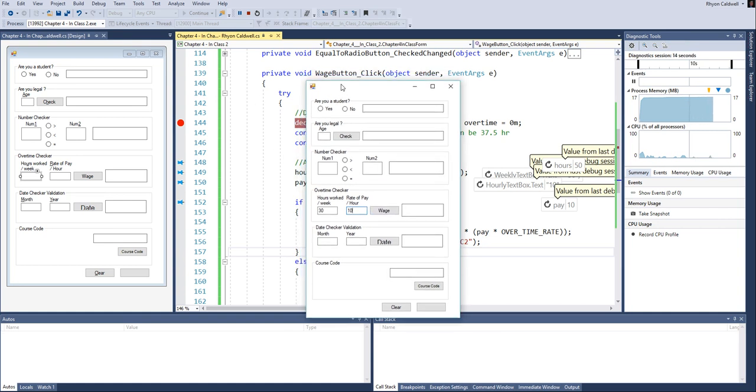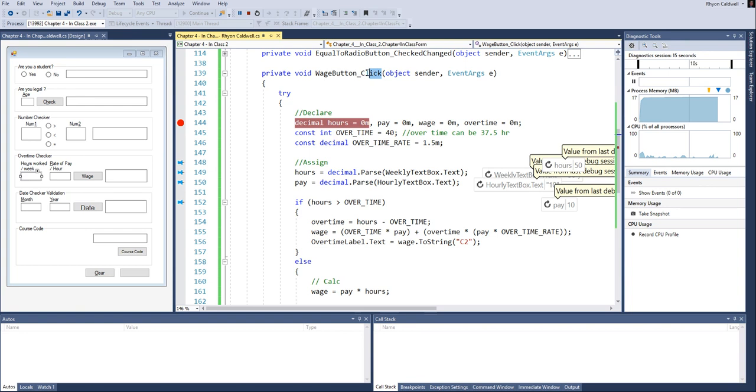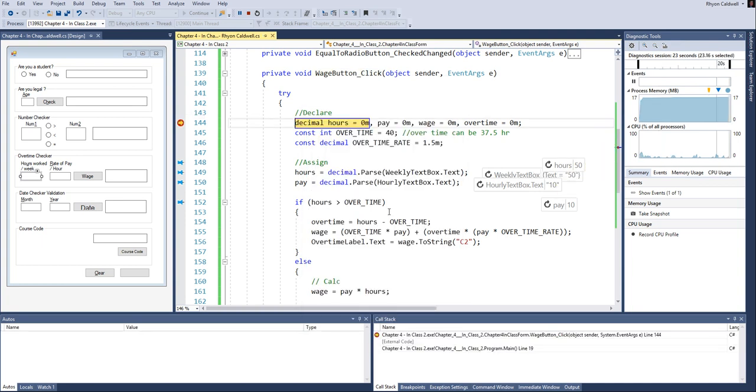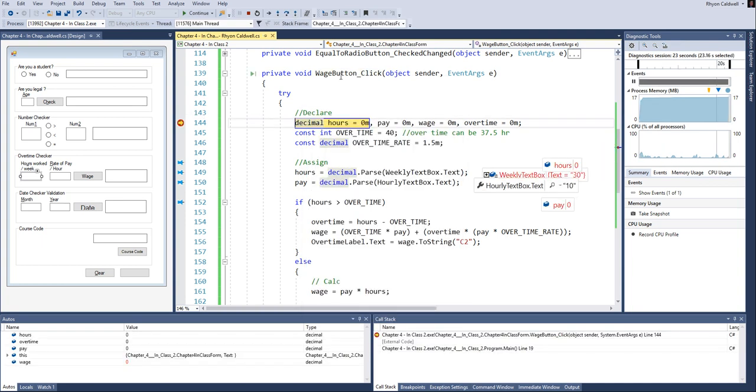And basically when I click the wage button, it will start here, but it will stop at that red dot. So when I click wage, it's executed this, goes back to my code and says stop. Let's go through this.